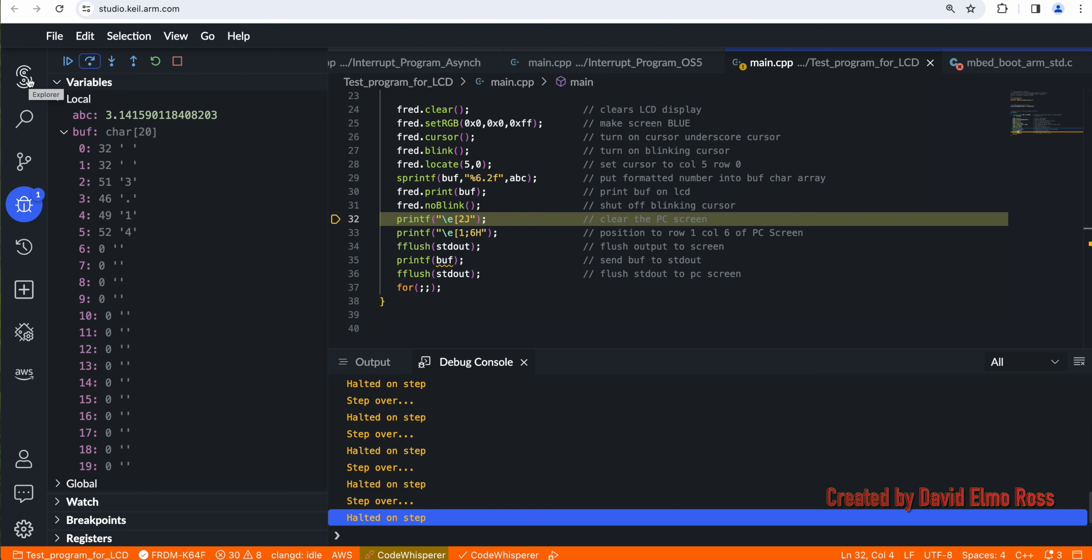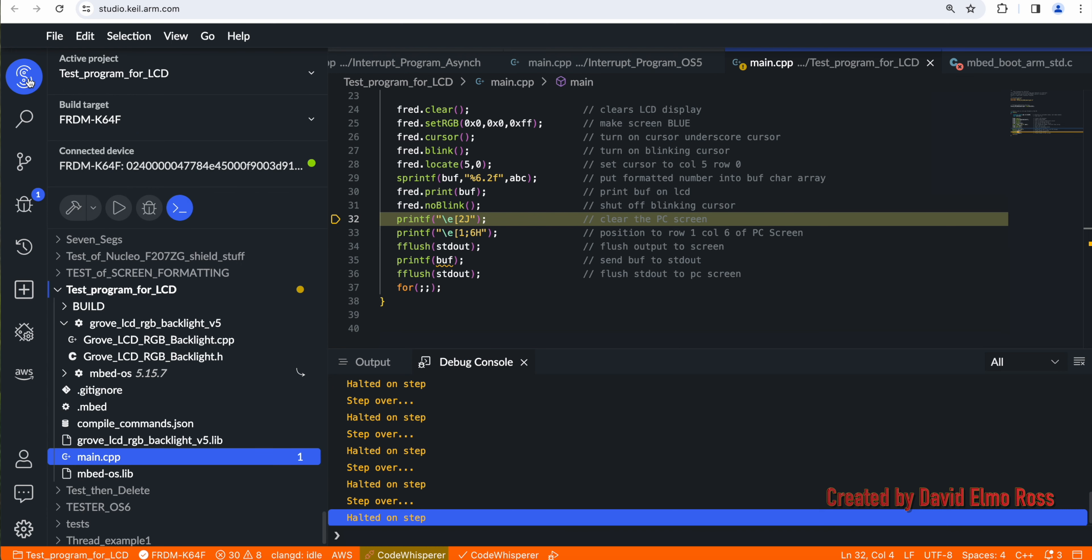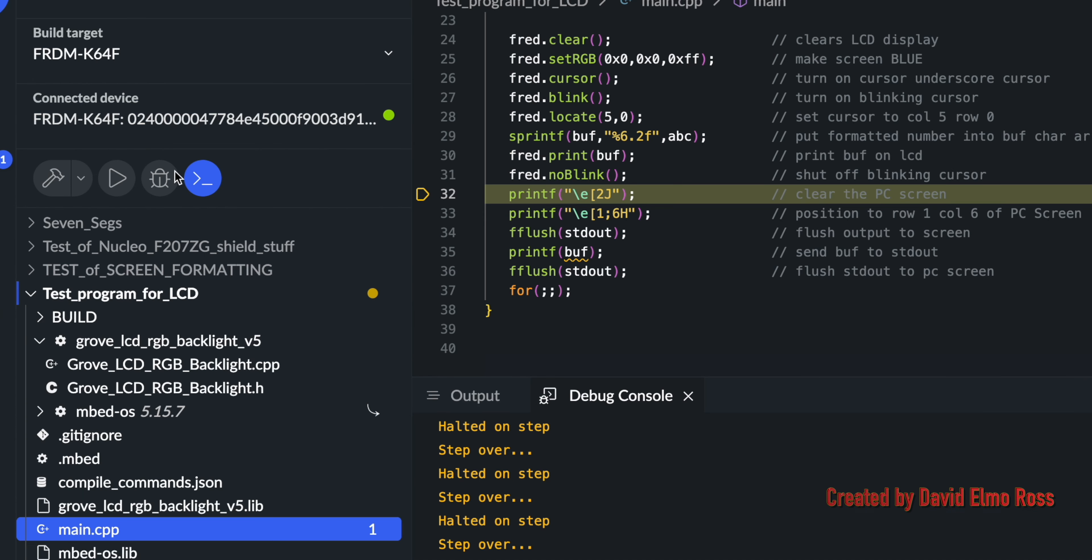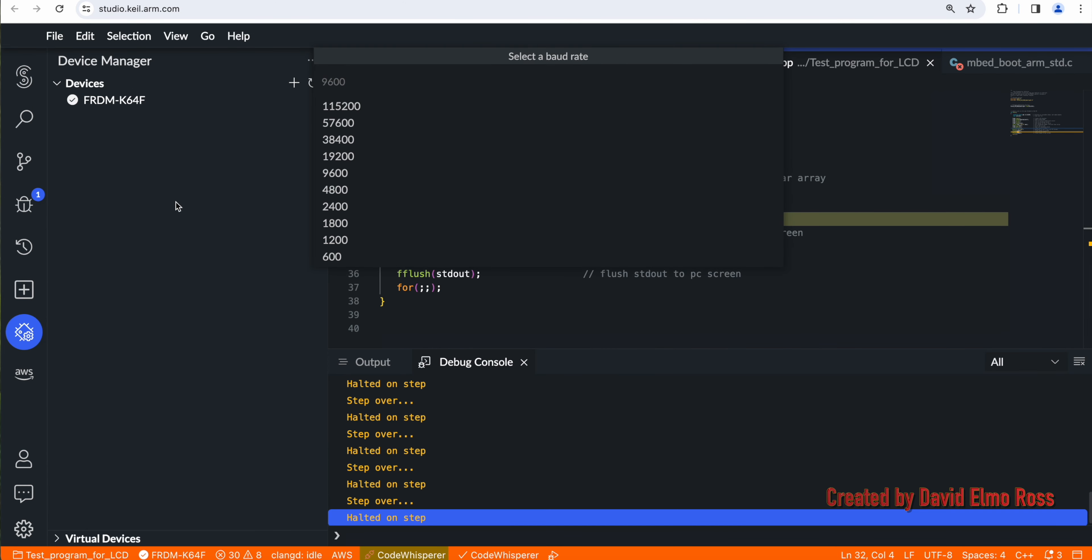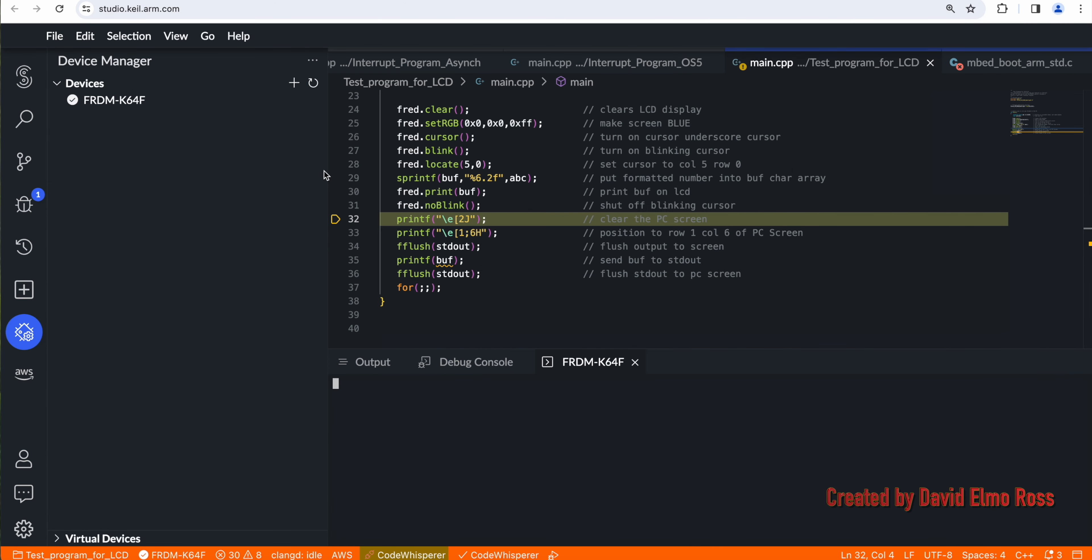At this point, what we can do is we can go back here, and we can click on this button here, which is our serial monitor. And when we do that, we're going to then have to select 9,600 baud, and this whole window here will be Freedom K64.